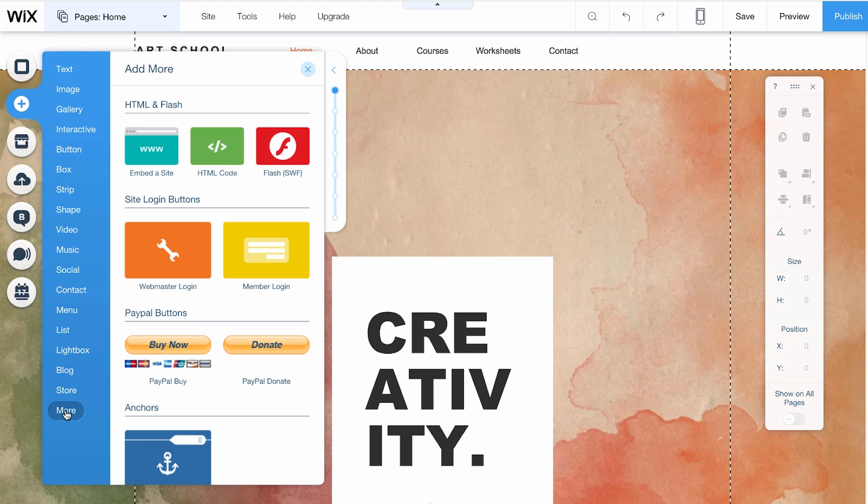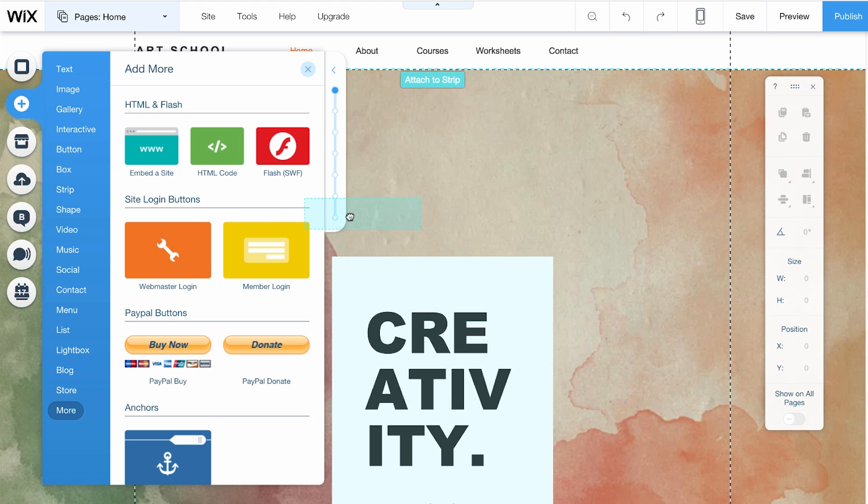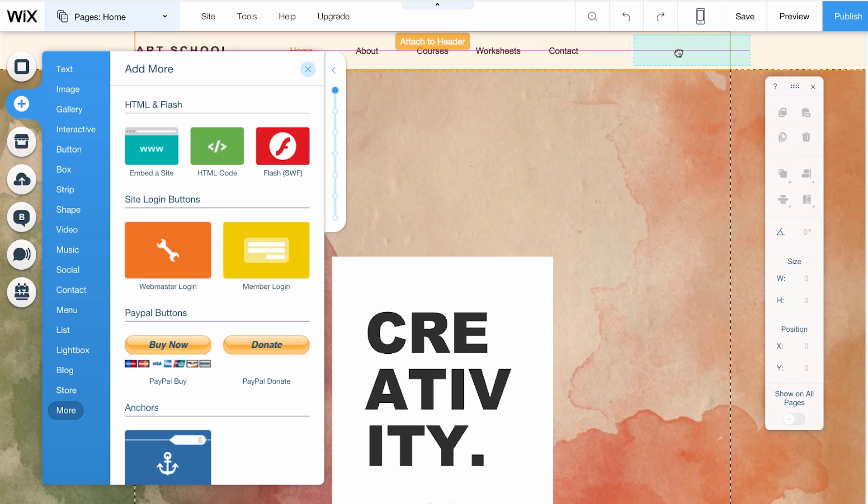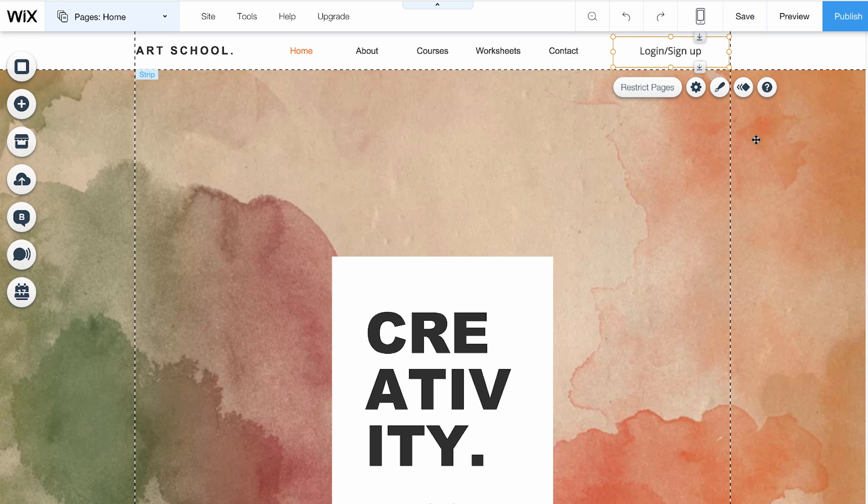Underneath Site Login Buttons, choose Member Login here. Drag it onto your header so it will appear at the top of all your pages.